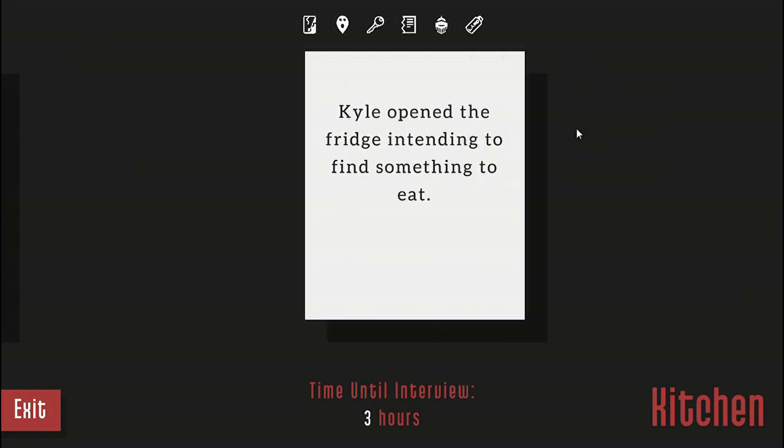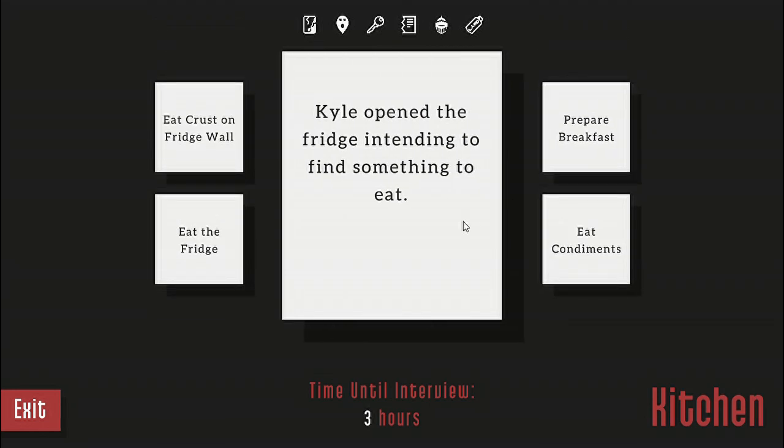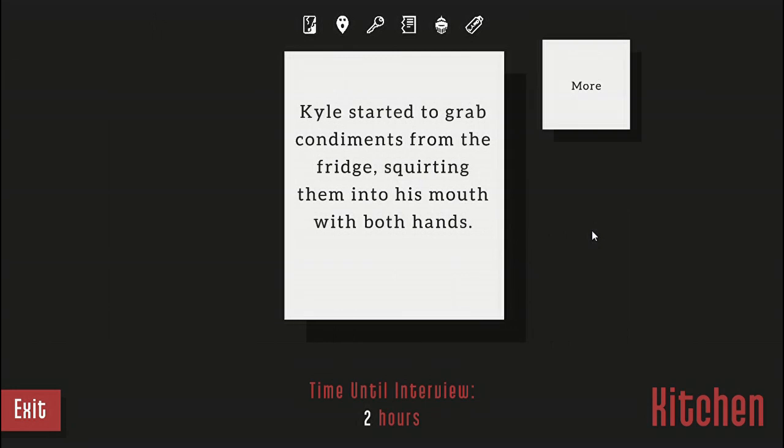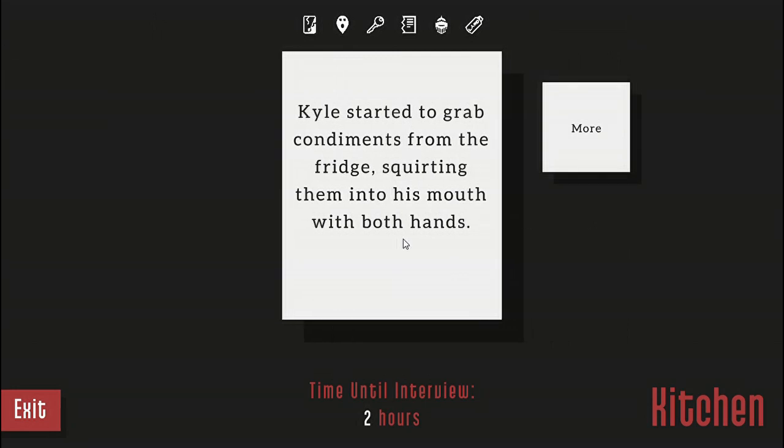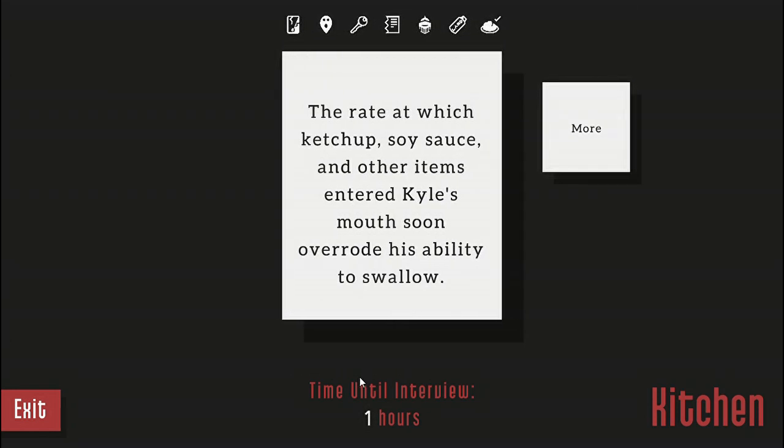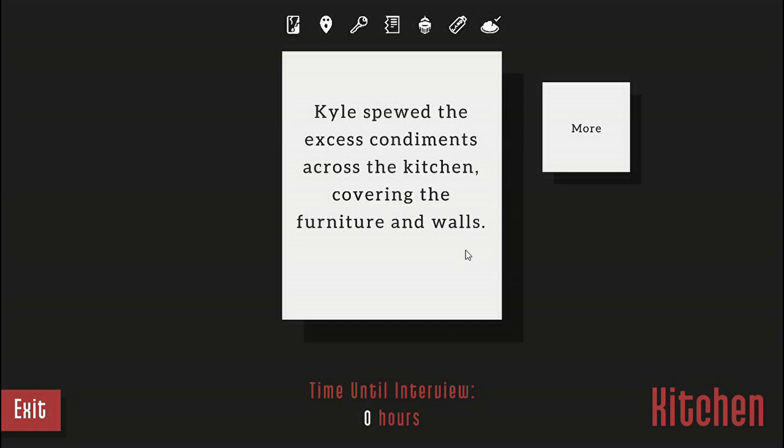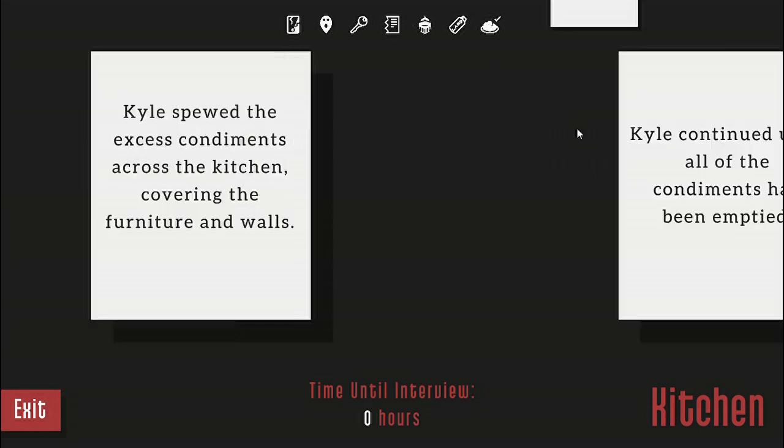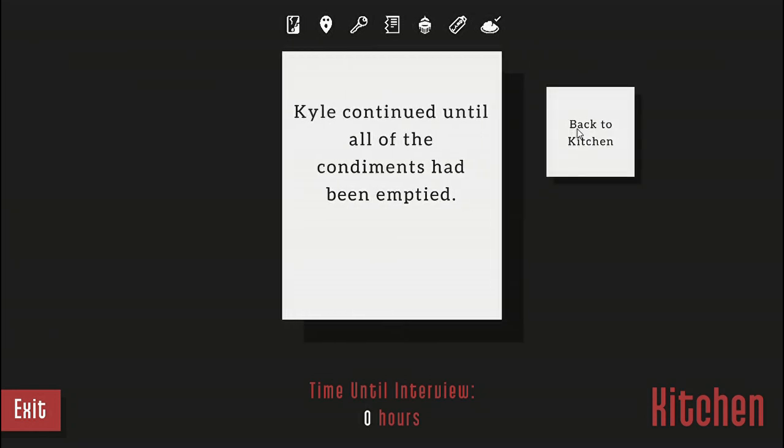Open the fridge. Kyle opened the fridge intending to find something to eat. I'm gonna eat the condiments again. Kyle started to grab the condiments from the fridge, squirting them into his mouth with both hands. The rate at which ketchup and soy sauce and other items entered Kyle's mouth soon overrode his ability to swallow. Kyle spewed the excess condiments across the kitchen, covering the furniture and the walls. Kyle continued until all the condiments had been emptied.